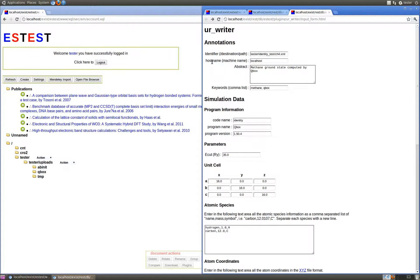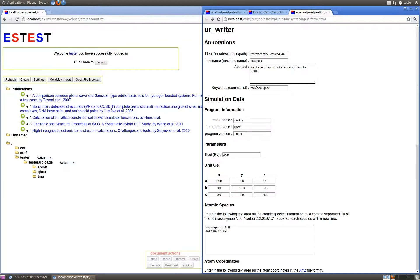Next comes the host name, or the machine name used to run this simulation, which defaults to localhost. We can set the abstract as well as a comma-separated list of keywords for this URXML document.